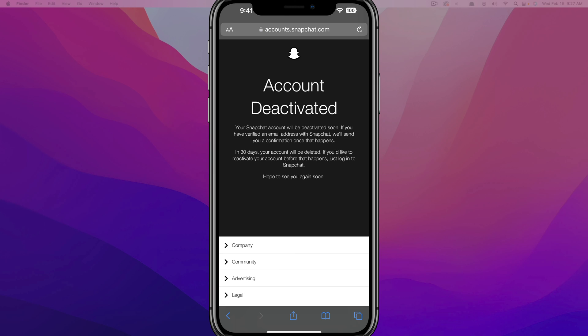So that's how you delete a Snapchat account permanently. If you have any questions, please put those in the comment section down below. If I helped you out, don't forget to like, share, and subscribe, and I will see you guys in the next video.